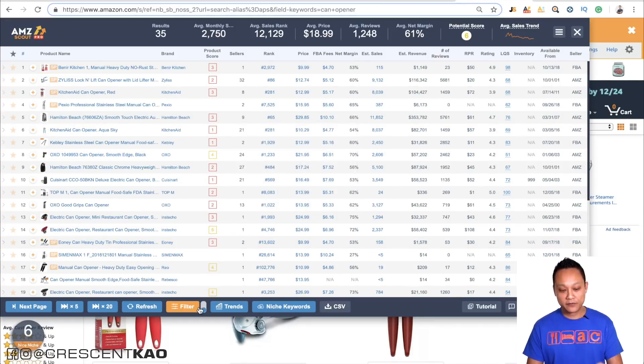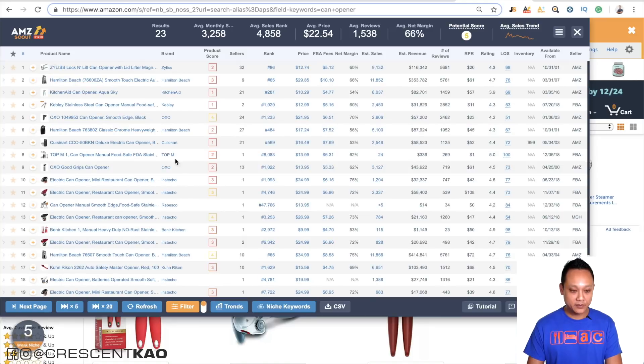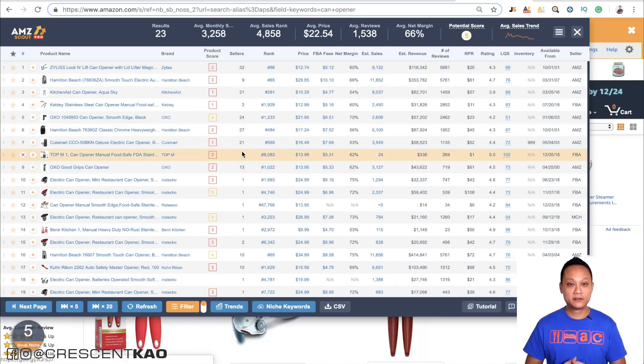Always ignore the sponsored listings or, better yet, remove them with a filter — they're hidden completely. As you do product research, the more you do it, the better you'll get at it. You'll be able to see all these data points at a glance. It'll become second nature.